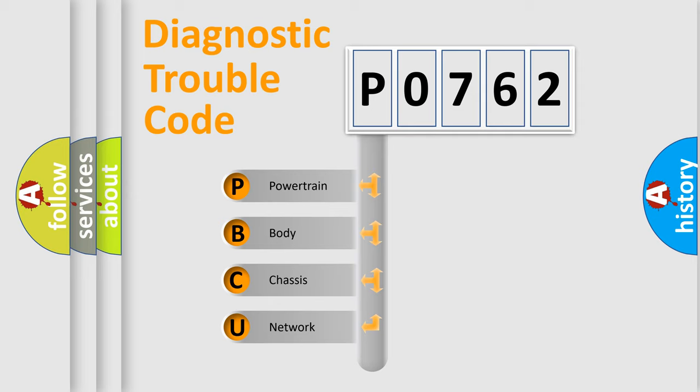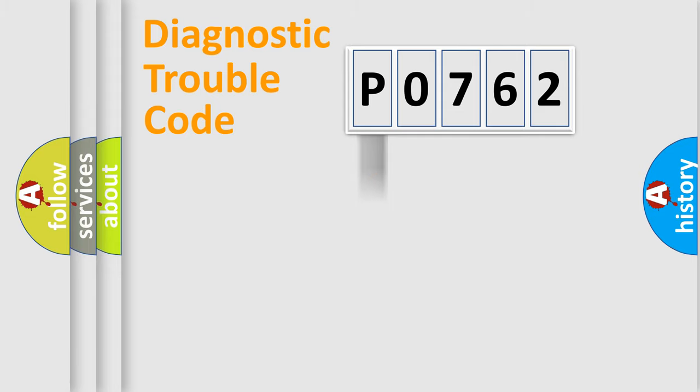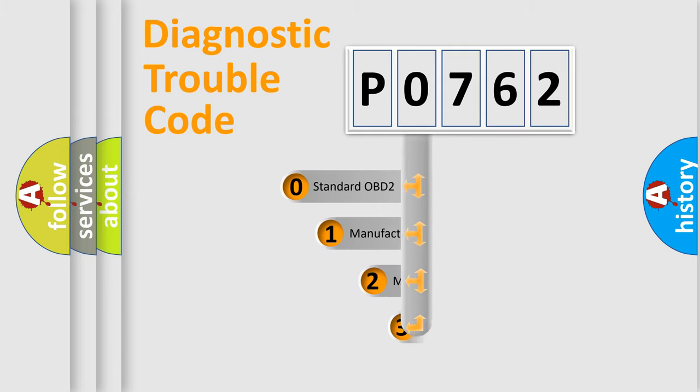We divide the electric system of an automobile into four basic units: powertrain, body, chassis, and network. This distribution is defined in the first character code.